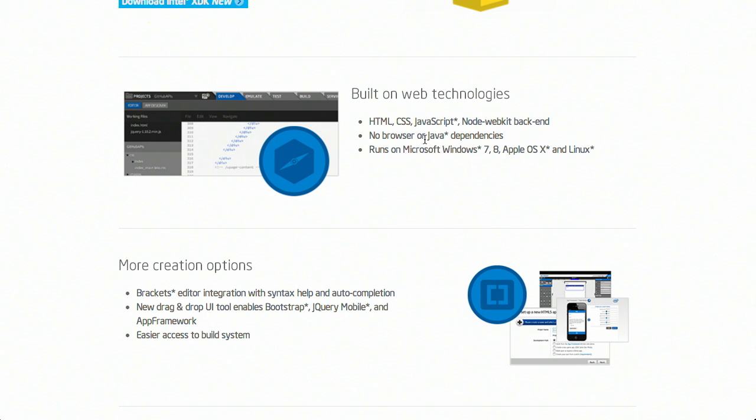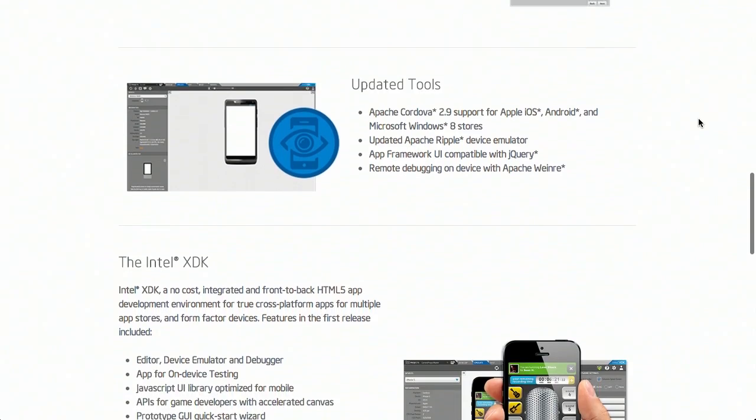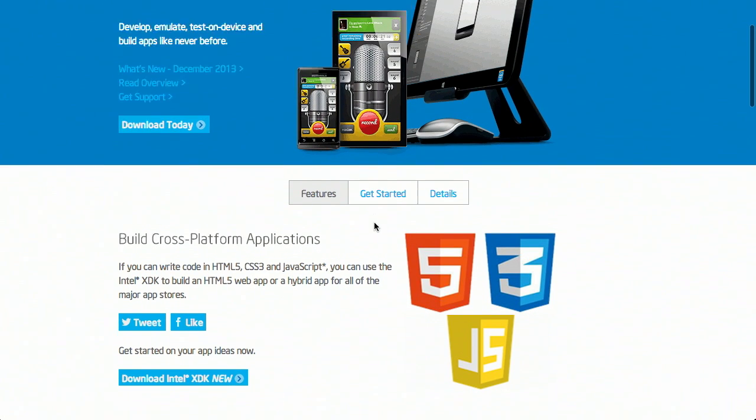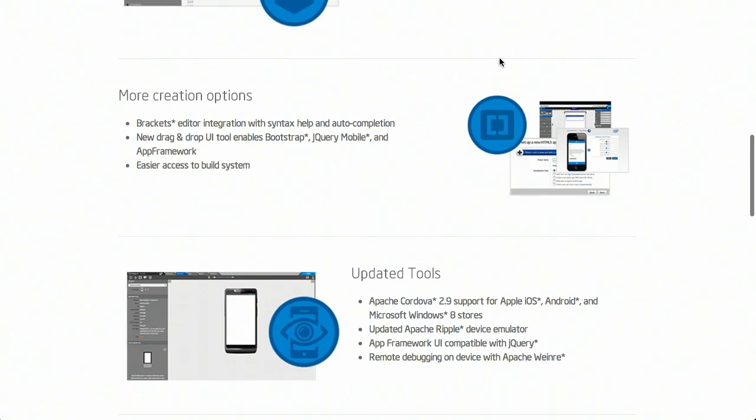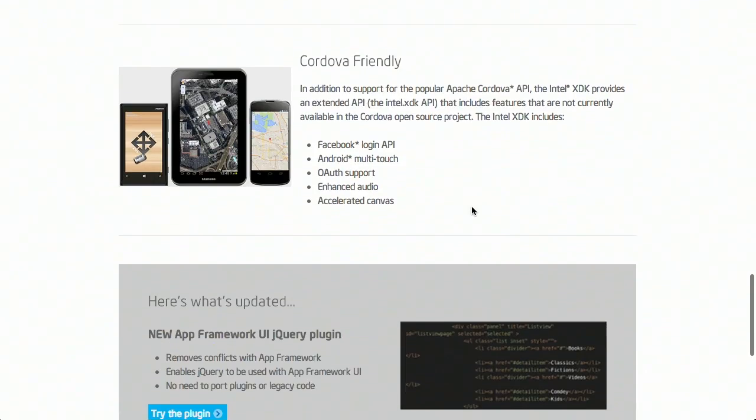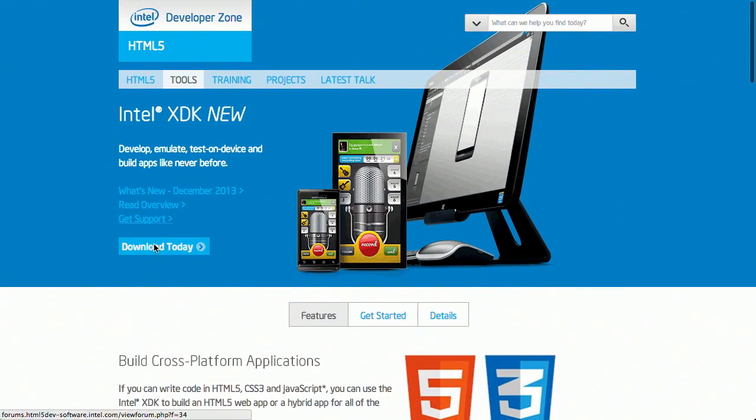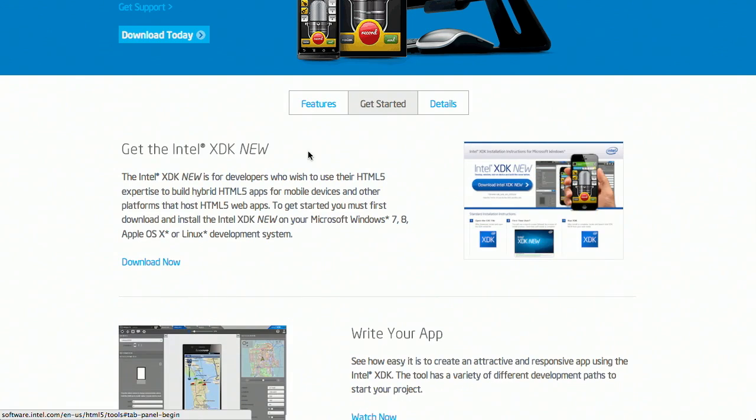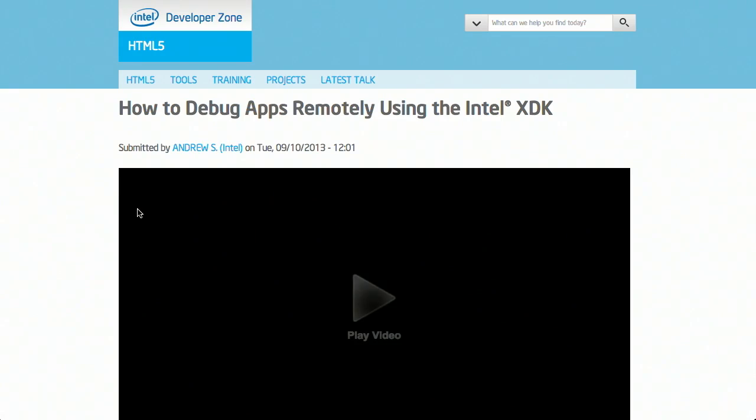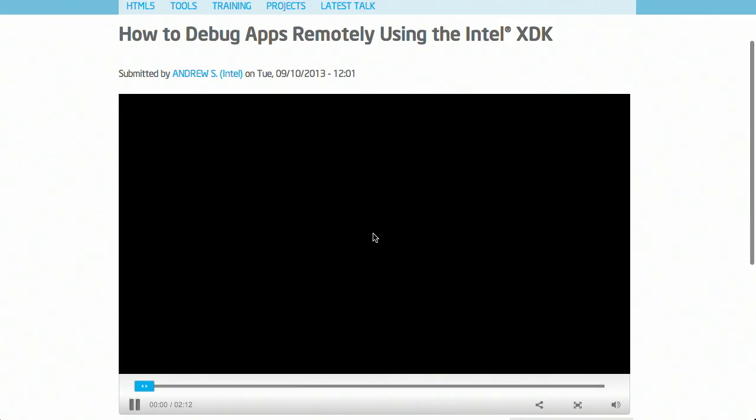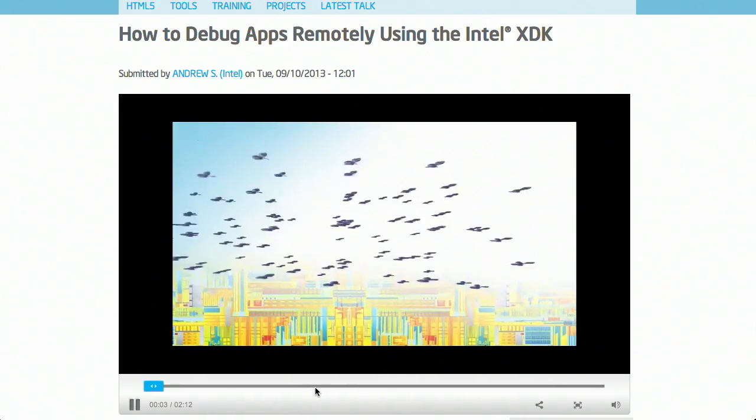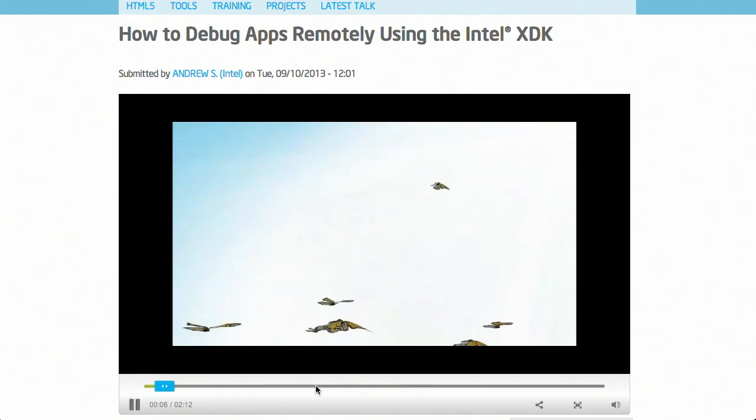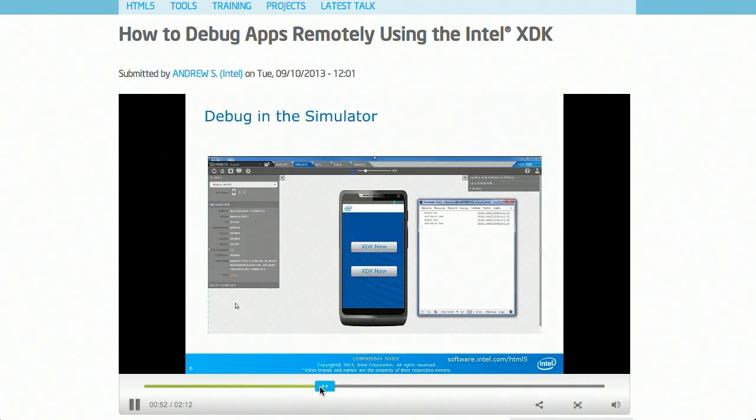As you expect, you can build the cross platform applications using HTML, CSS, and JavaScript. You also have a Node WebKit backend. So you don't need to have a browser or Java dependencies. It'll run anywhere, Windows, Apple, and Linux. But what's really interesting about this, you can actually do remote debugging from this application. Click over on Get Started, Write Your App, Emulate, Debug, and Test. So if you go through, you can see how to debug your apps remotely using the XDK.